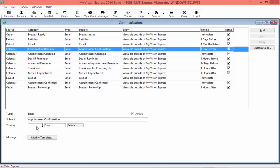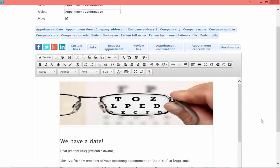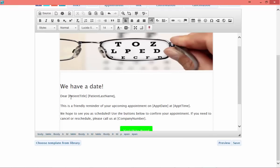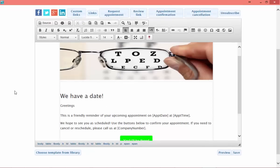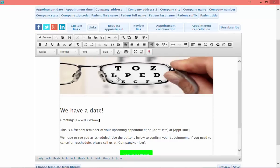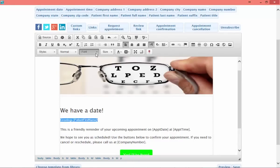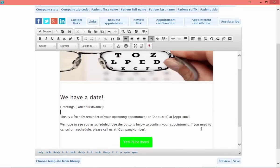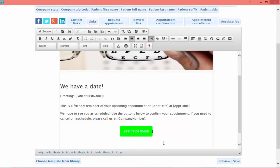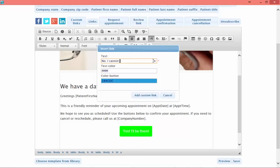This one I will set to a few days before the appointment, because I will invite my patient to either confirm or cancel the appointment. First, I'll show you I can change my greeting. I can change it from 'Dear Patient Title and Patient Last Name' to, let's say, 'Greetings' and the patient's first name. So I'll select patient's first name as a merge field. I do want to make my fonts match, so I'll highlight it, select the font, and in this case also the size so that they'll be the same size.